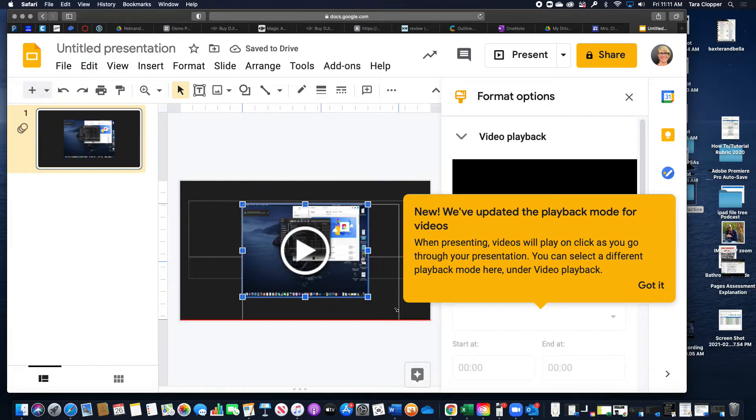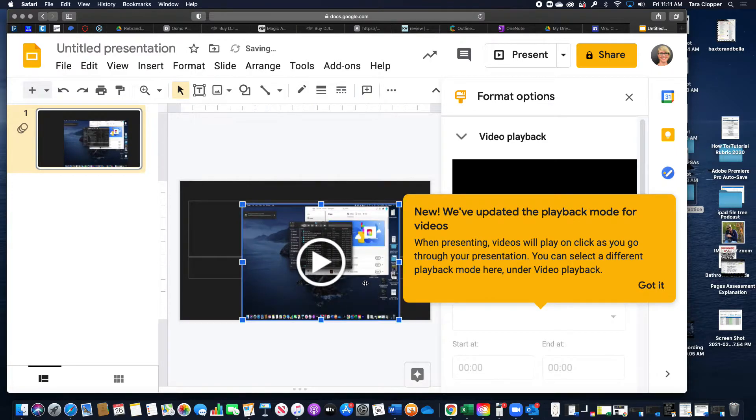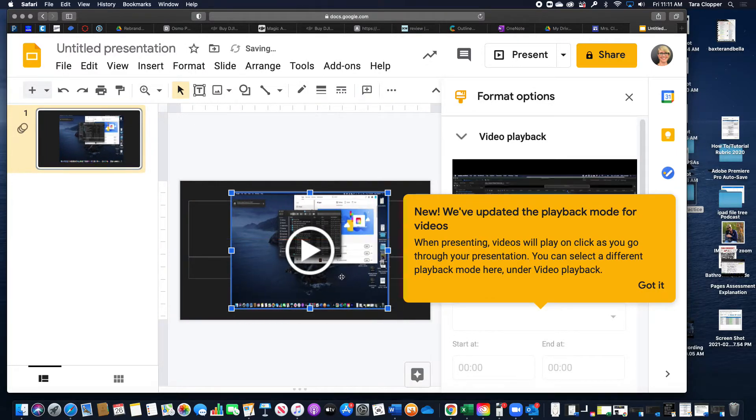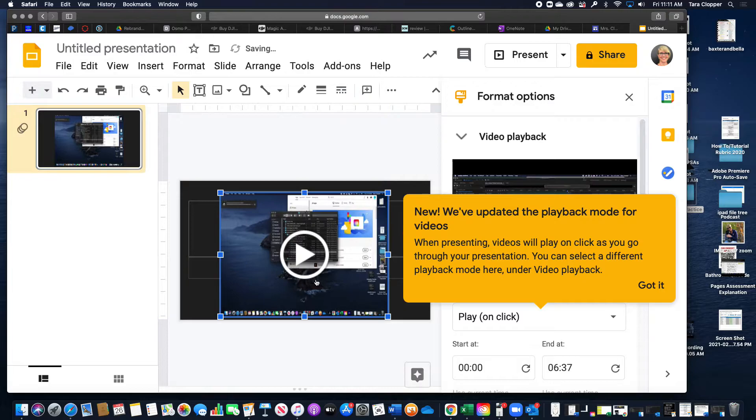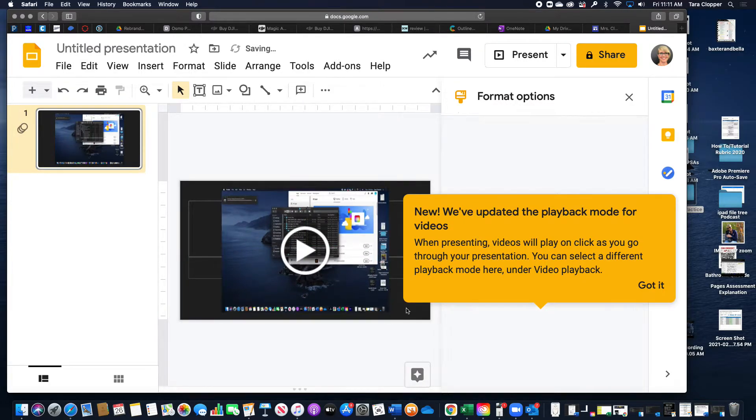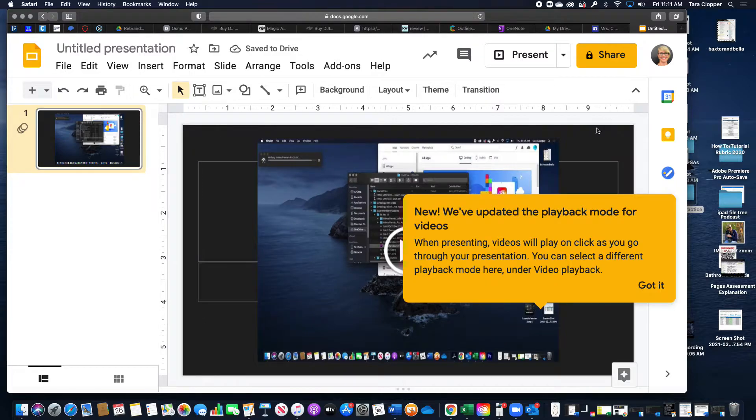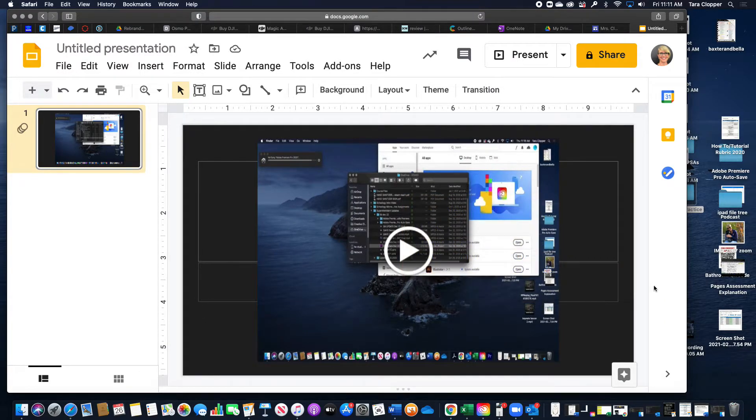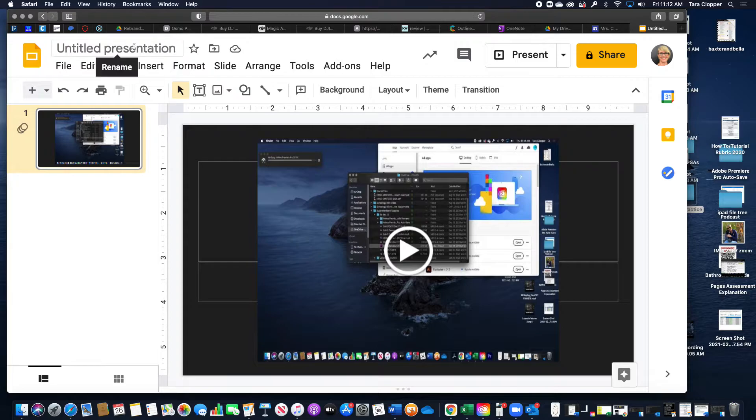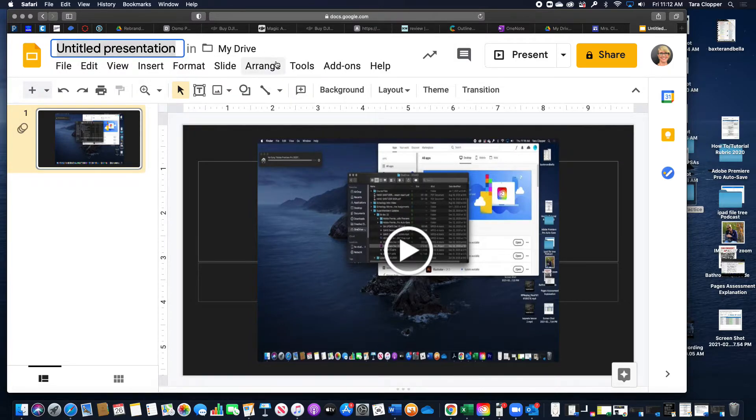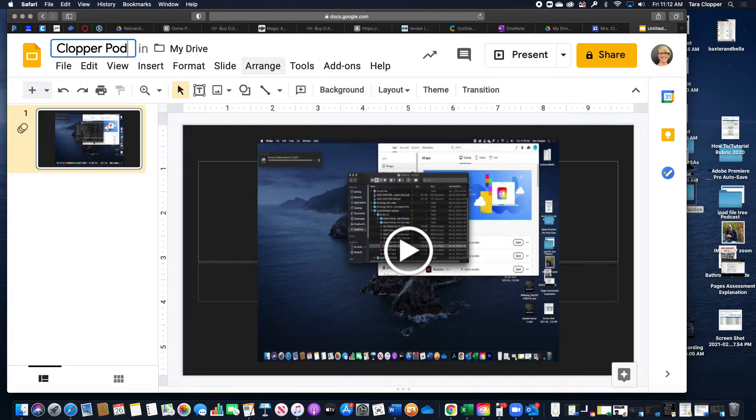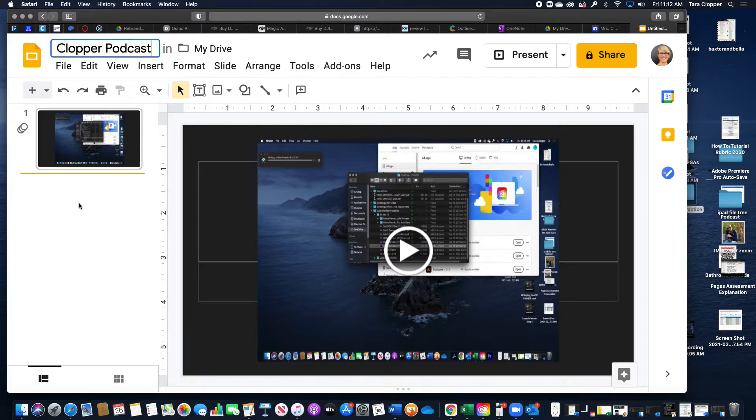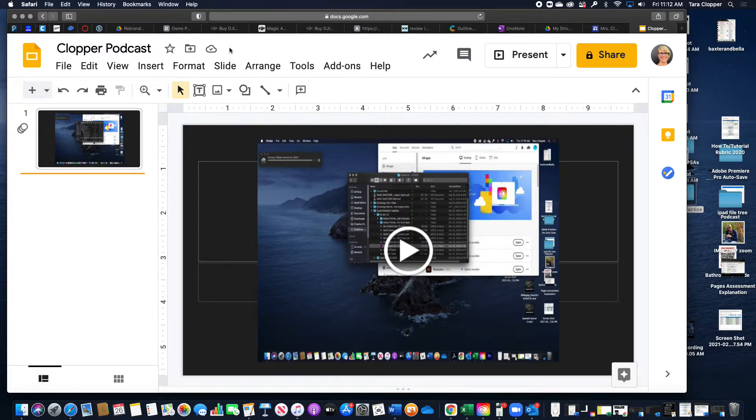Then you can just make it a little bigger. Since this is a workaround right now, you don't have to worry about those format options and all that fun stuff. I would change this title to whatever your last name podcast. It's automatically saved in your Drive.